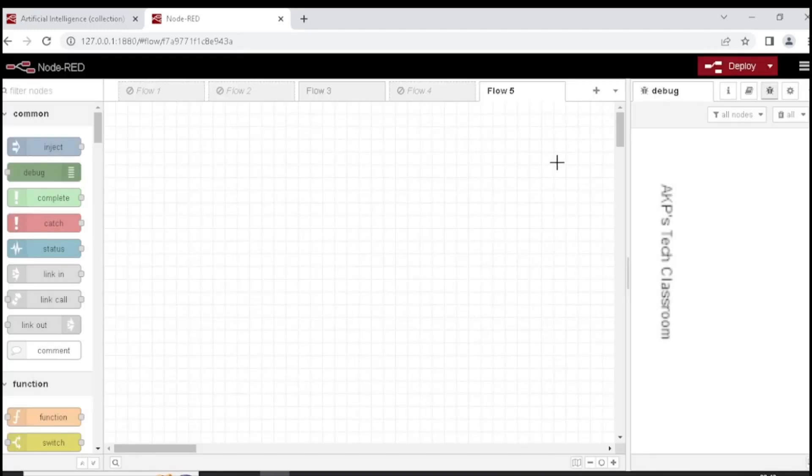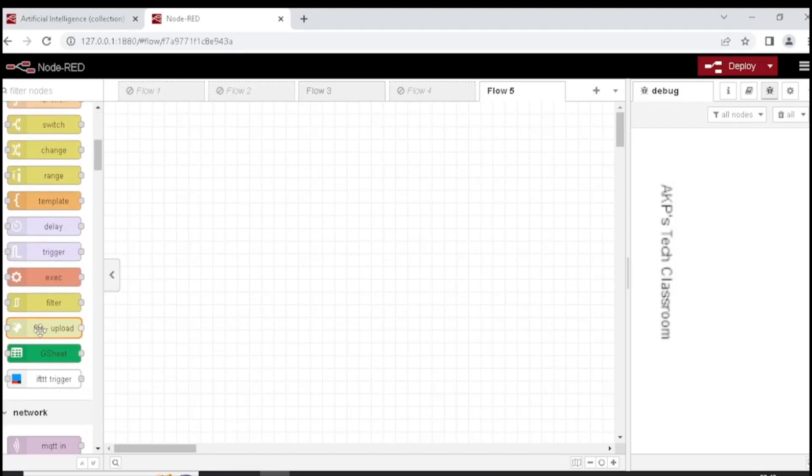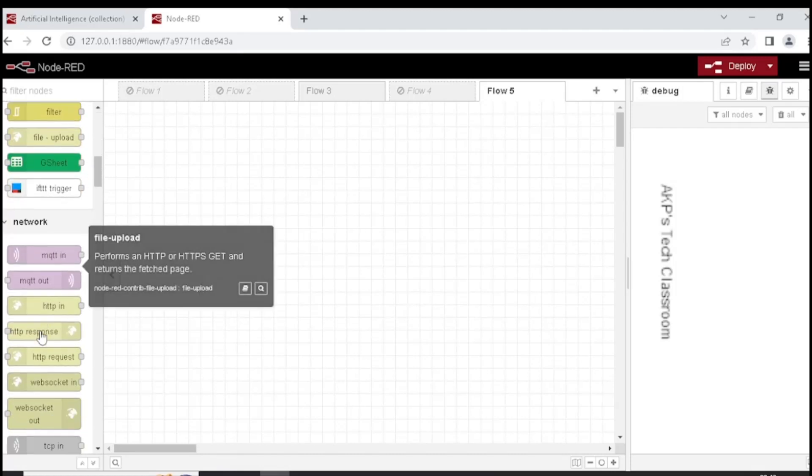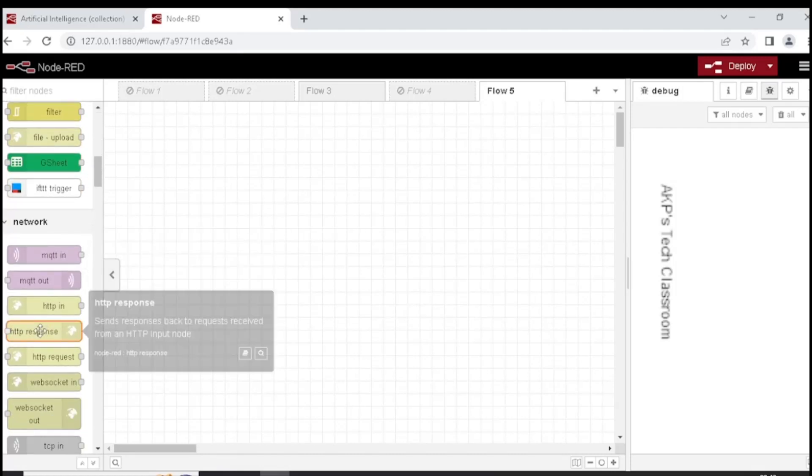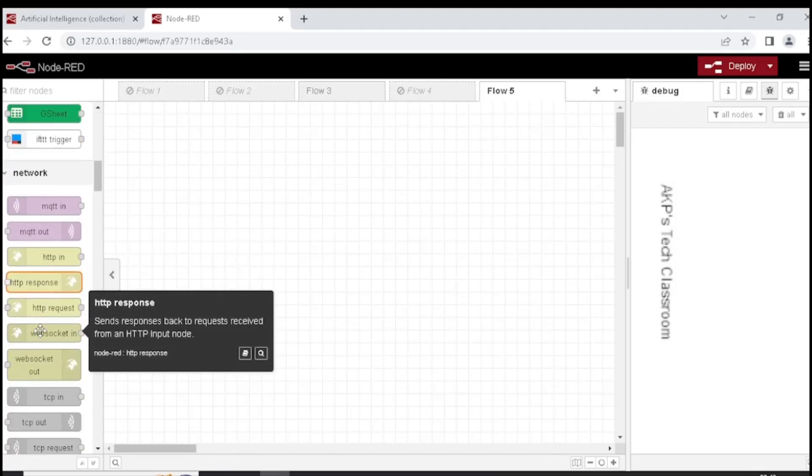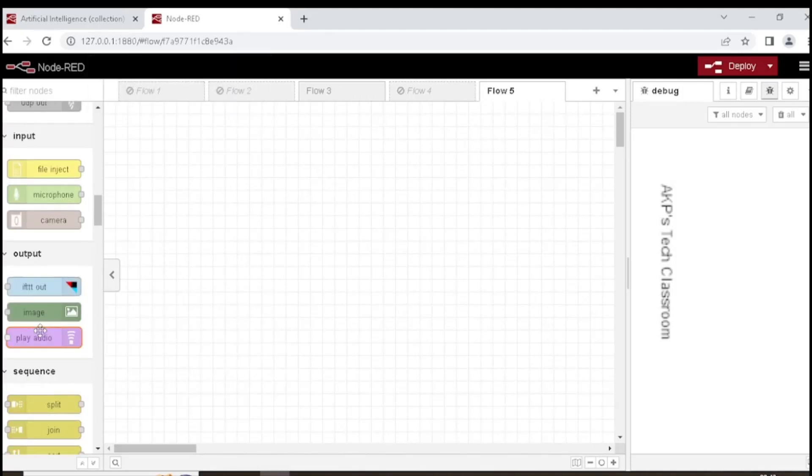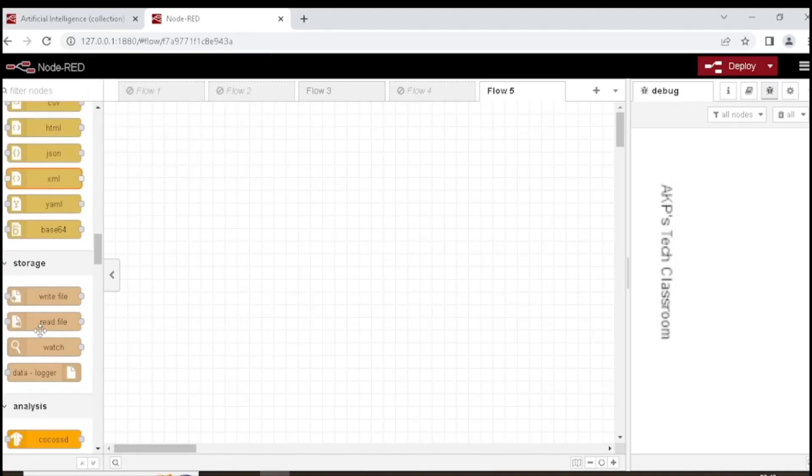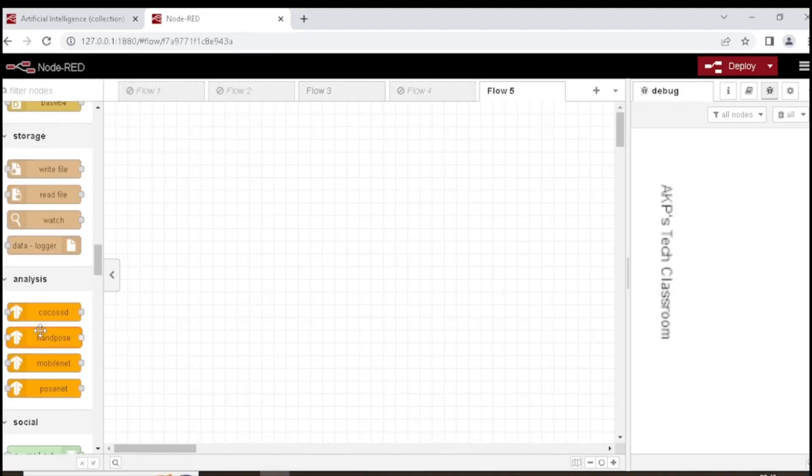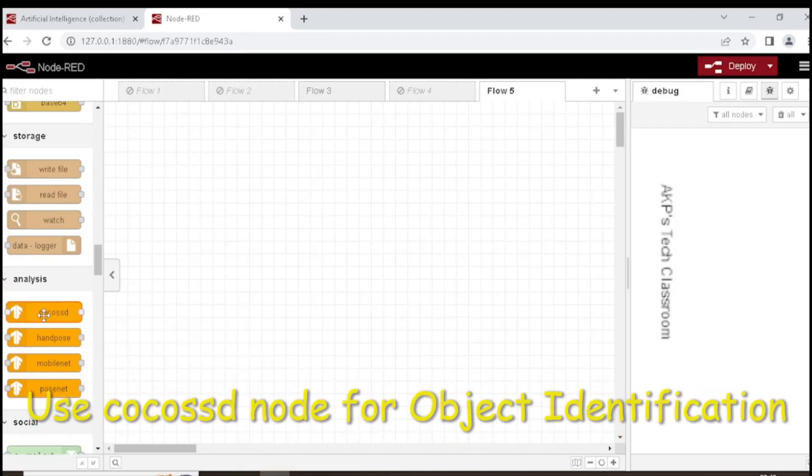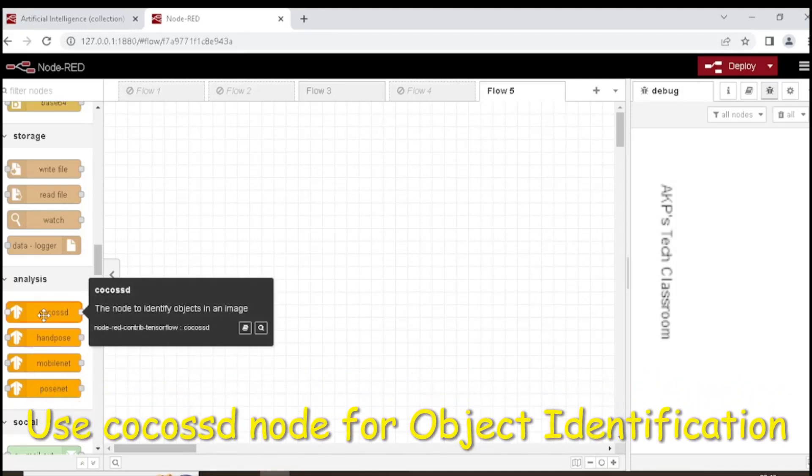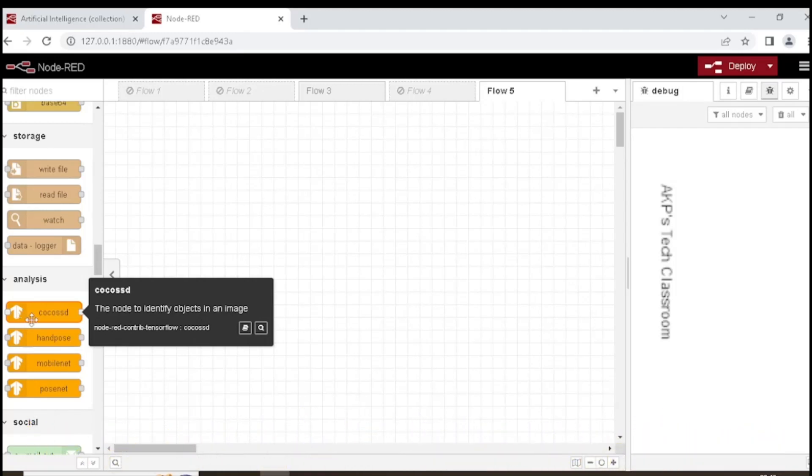After installing TensorFlow node, we have four new nodes in our Node Red flow editor. Let's explore all of them. Under Analysis option, we have four new nodes related to TensorFlow nodes. Among these four nodes, I am going to use Cocoa SSD to identify objects in an image.